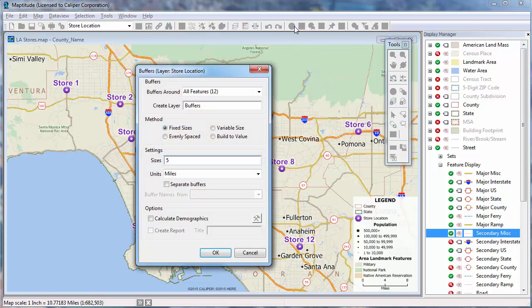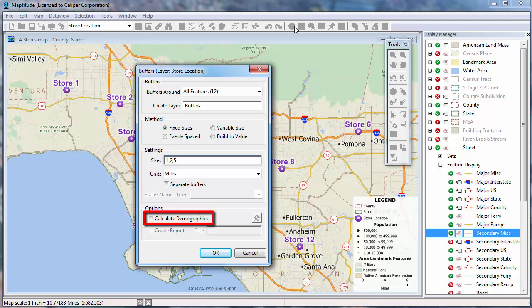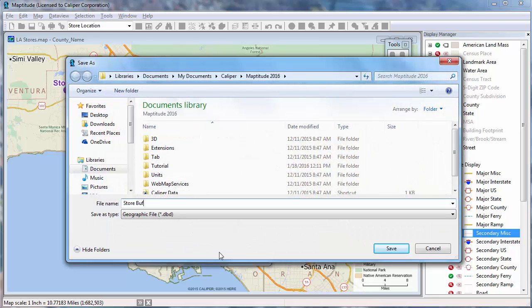There are several options for creating buffers. The Fixed Sizes method lets you specify one or more sizes for the buffers. For instance, I'm going to look at the populations that live within 1, 2, and 5 miles of my stores. I want to look at the entire population nearby any store, so I'll leave the Separate Buffers box unchecked. I'm going to check this box to calculate demographics for the buffers, and click OK. Now enter a name for the new buffer layer and click Save.